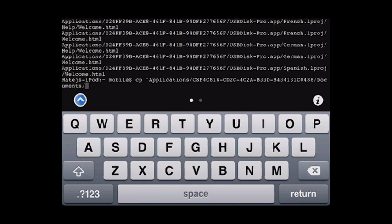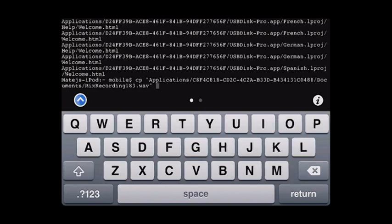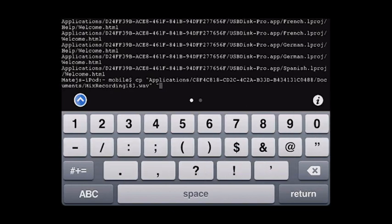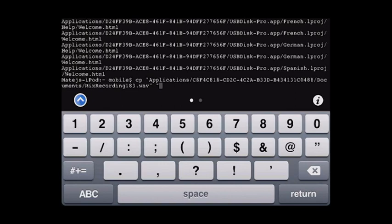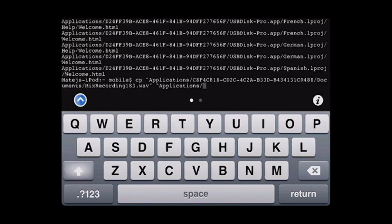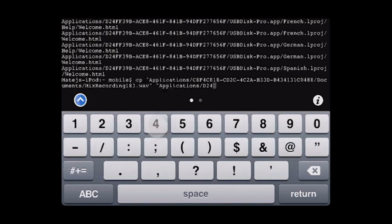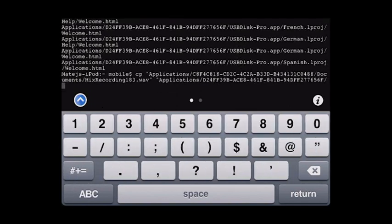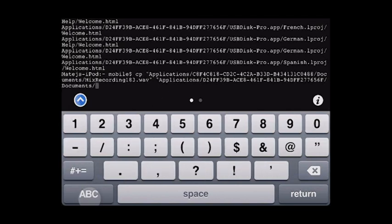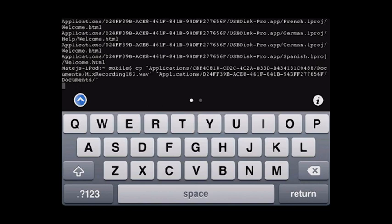Documents and mix recording. Well, I'll just put what was the output of find command. And now I gotta type the folder where I want to save this file. So this is applications, d24s, documents and click return.